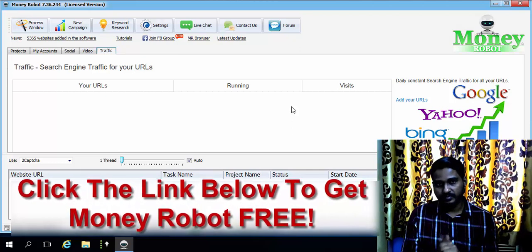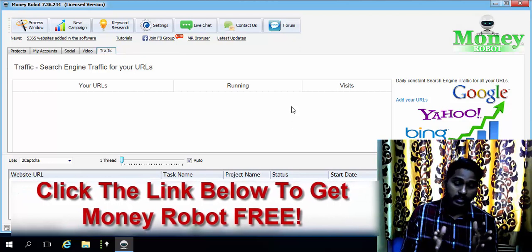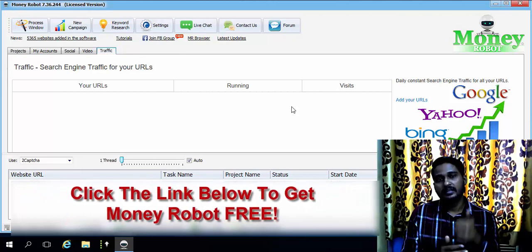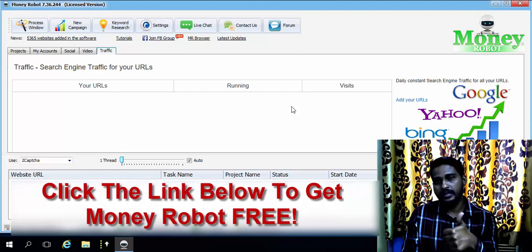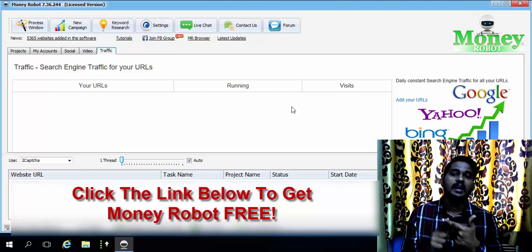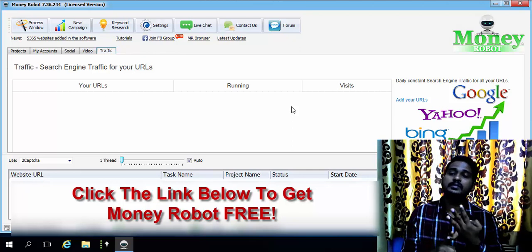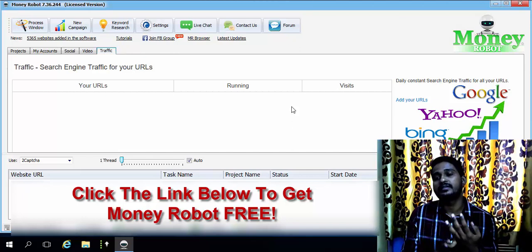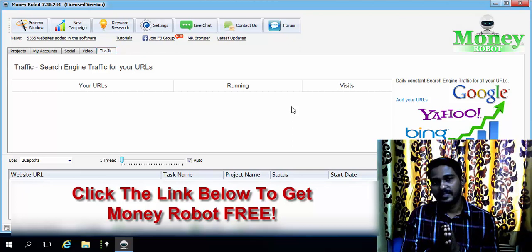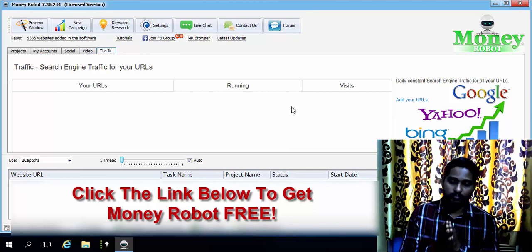So let me list the unique features of Money Robot apart from link building: inbuilt article builder, inbuilt unlimited proxies, inbuilt captcha service, inbuilt video views and likes service, inbuilt social shares and likes service, and inbuilt search engine traffic service. These features make Money Robot a worthwhile investment.